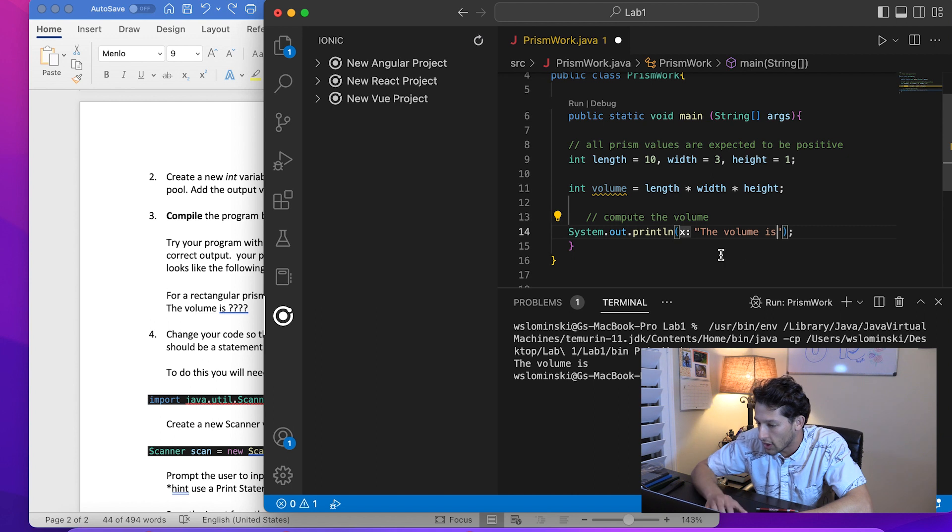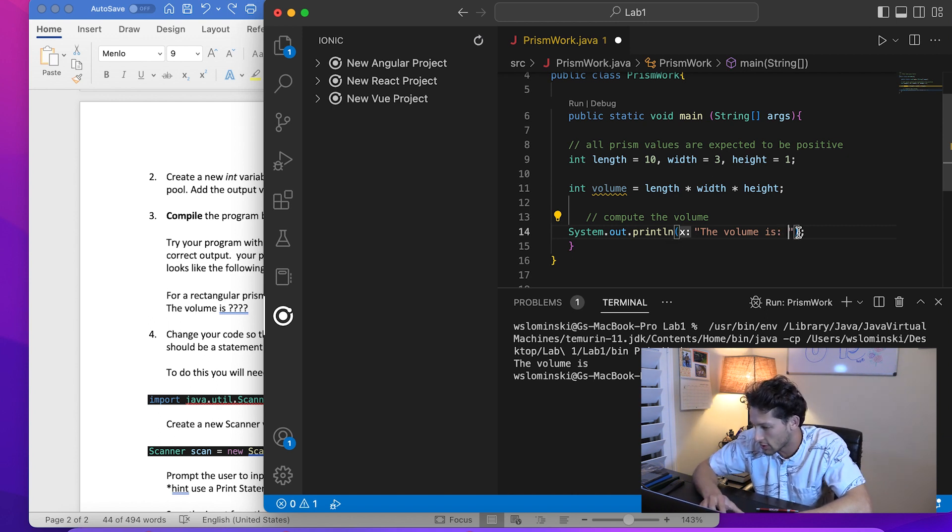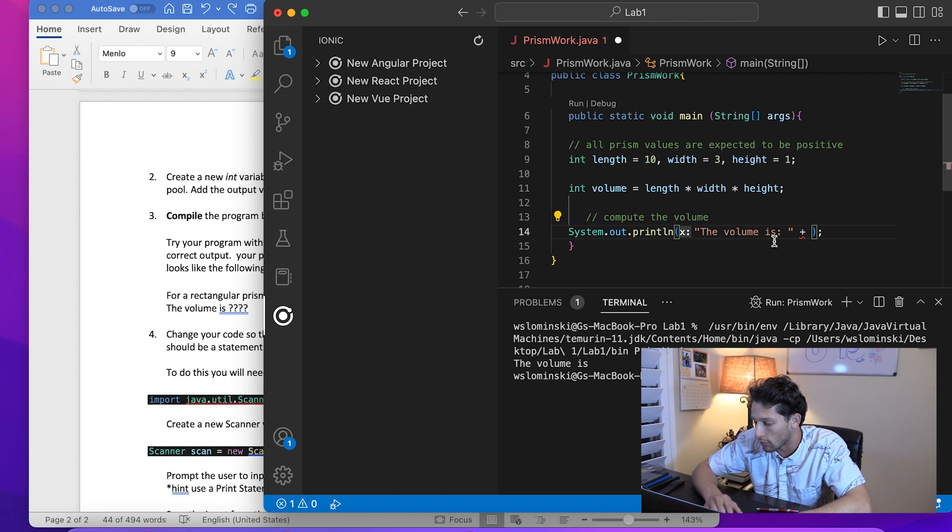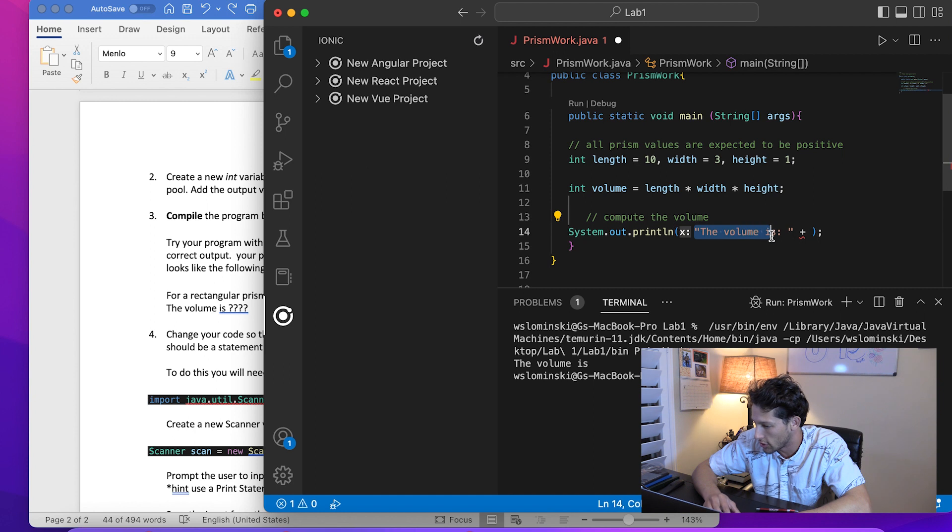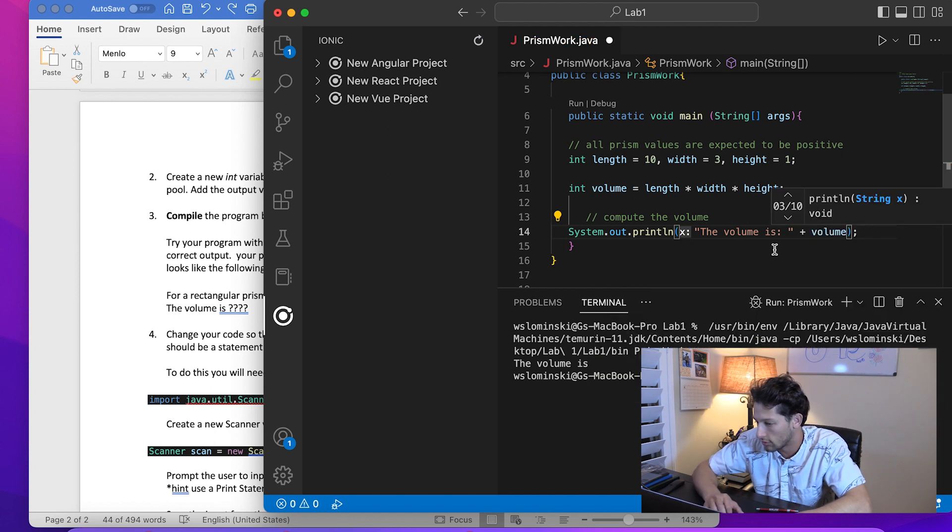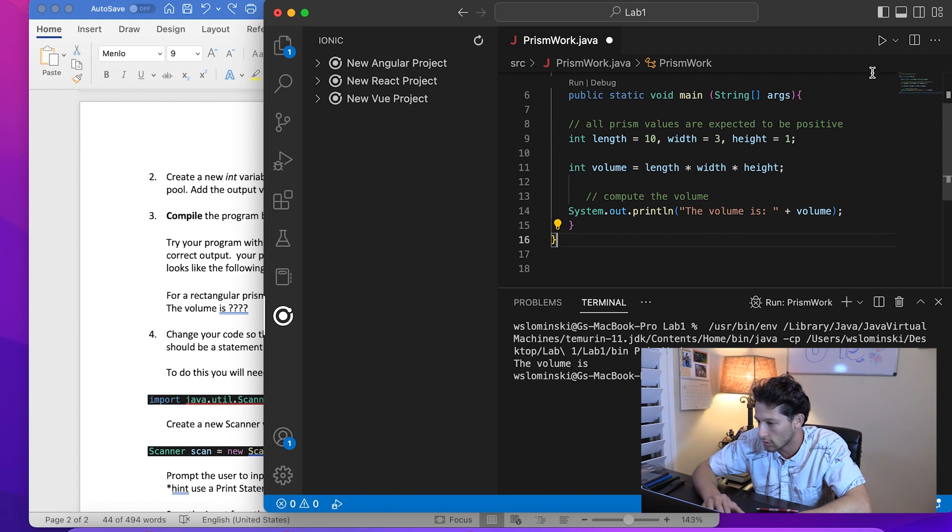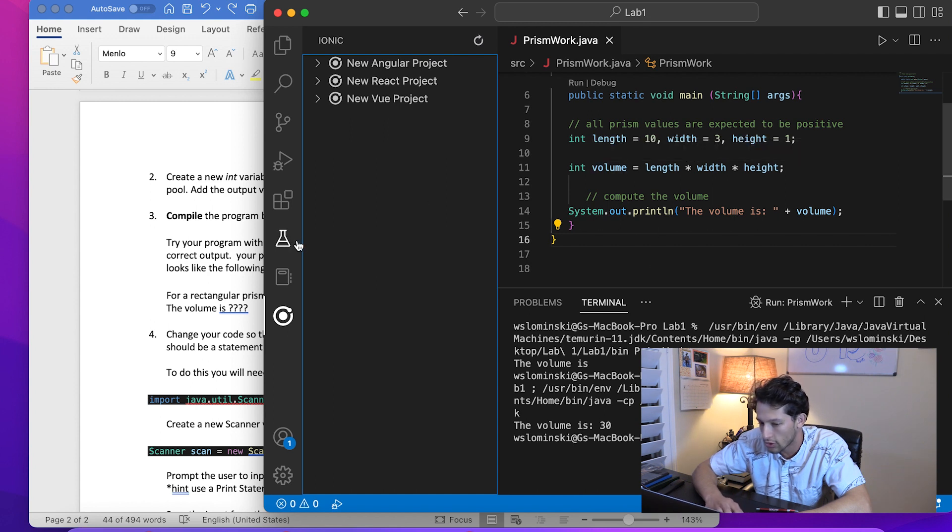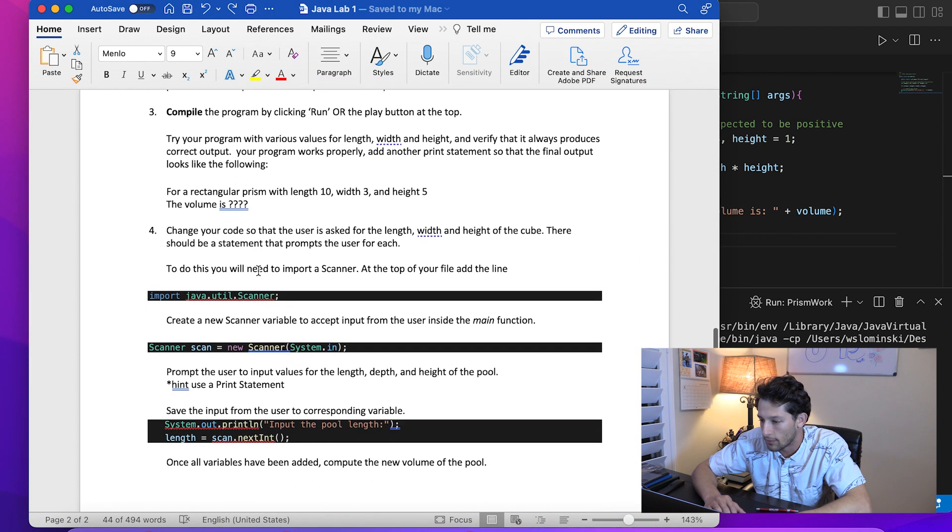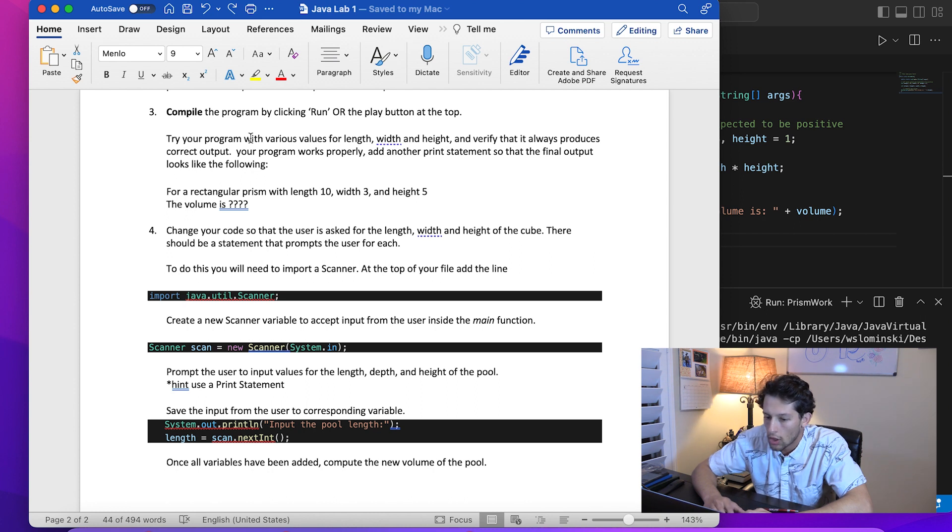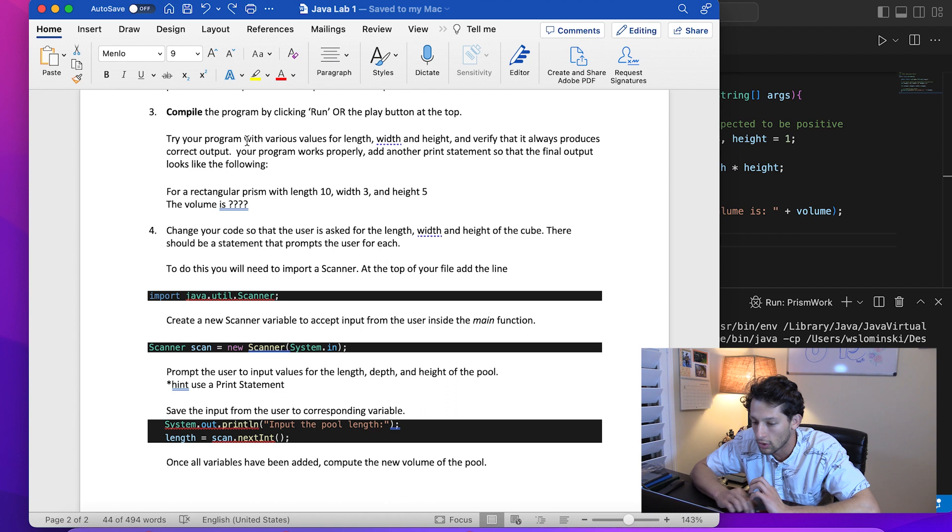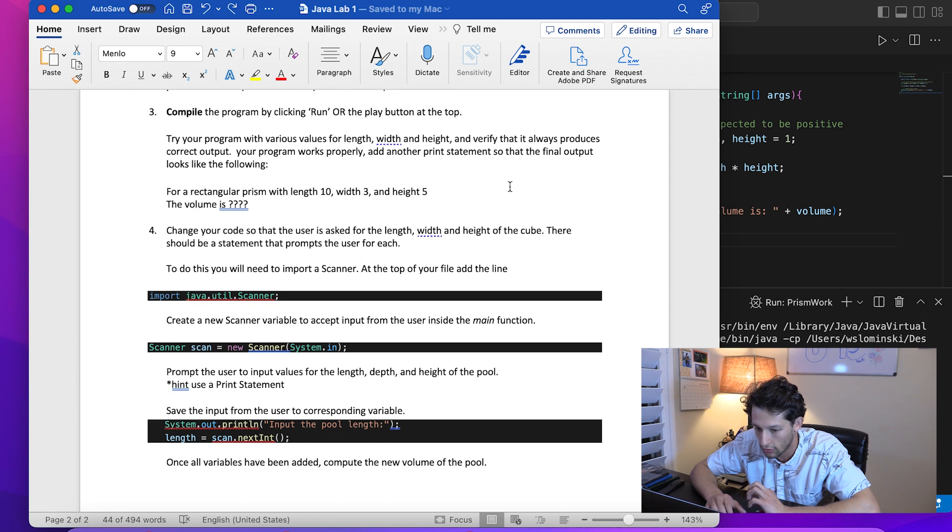Now in our print statement we want to add the volume. Instead of just saying 'the volume is blank', we're going to concatenate this string to the variable we just created. Now we have 'the volume is' plus volume. The volume is 30. We see how that works, not too bad. Compile the program by hitting Run. Try your program with various values for length, width, and height and verify it always produces the correct output.